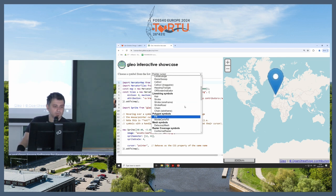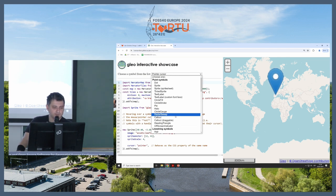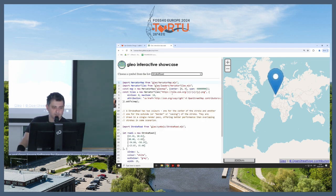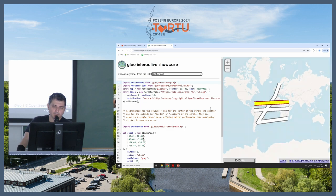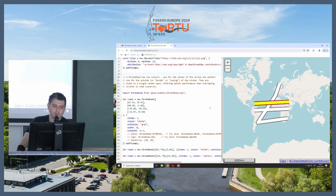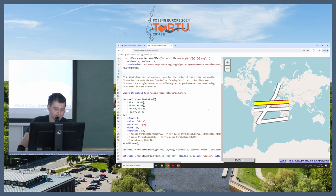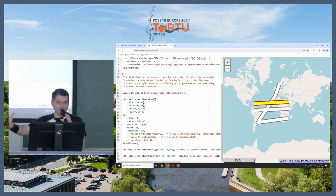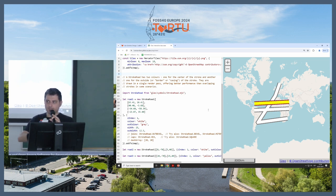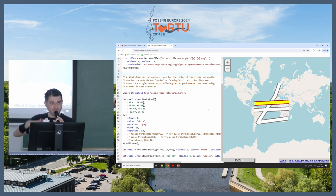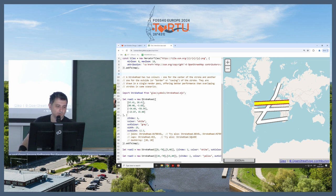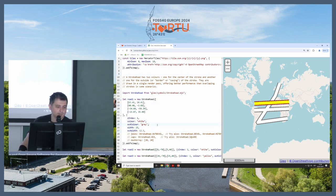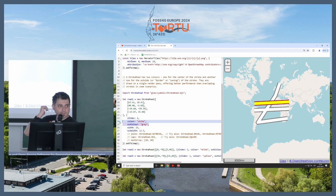Next thing is the stroke road. This is one of the fancy ones, which is the line string symbols stroke road. Road rendering is hard, especially when you take into the casing. So the usual way to do it is you render the casing, which is a wide line, and then you render the main line on top, and then takes two render passes. So this approach is using just one render pass for everything.